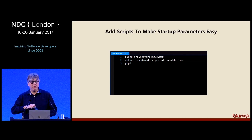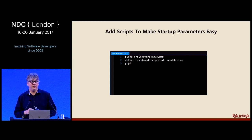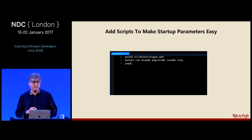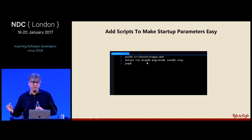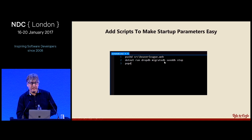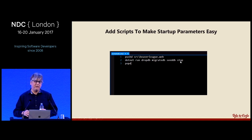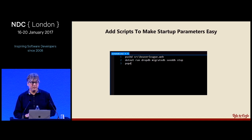To facilitate that, I'd check a script into the scripts folder. A developer can just type `recreate-db` at the command prompt, it will run `dotnet run` passing the appropriate parameters — drop the database, migrate it, seed it — and then stop without launching the server.